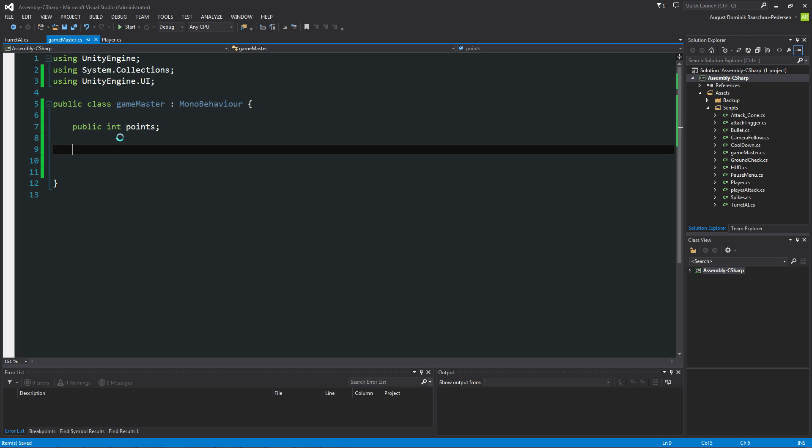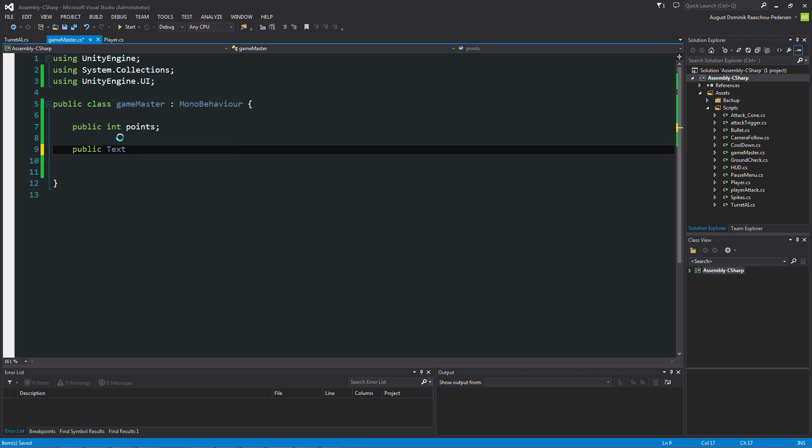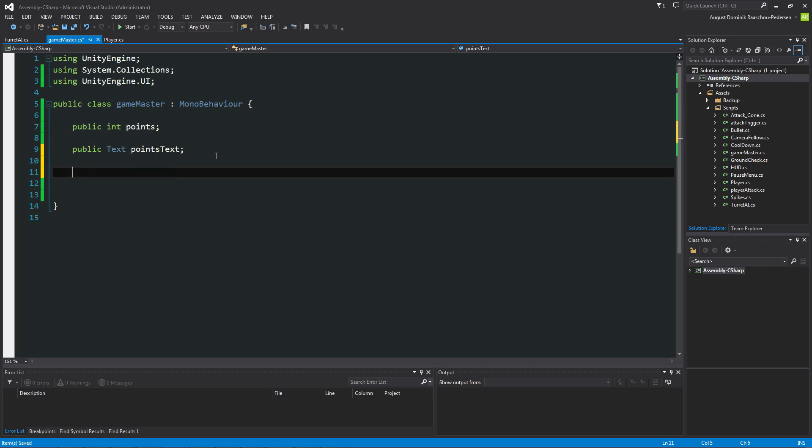So let's create another variable and that's going to be for the text. So public text. Let's call this point text. Good. It's also very basic.